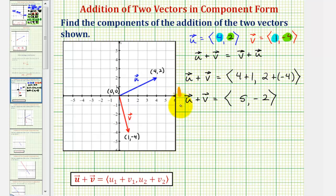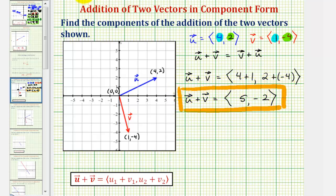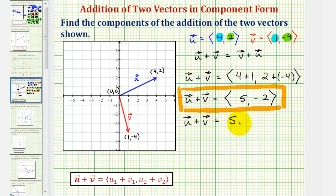If we did want to express this sum using unit vector notation, we could also express the sum of these two vectors as five times the unit vector i minus two times the unit vector j.